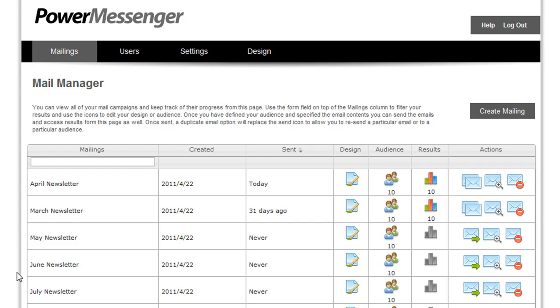Once PowerMessenger is set up on your server, you can create and design your own custom emails. You can also create custom audiences or groups to determine who receives those emails.